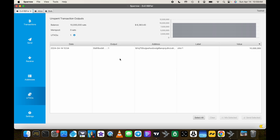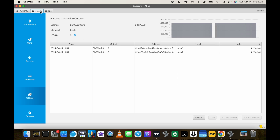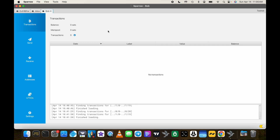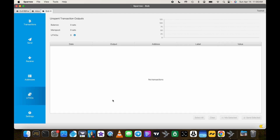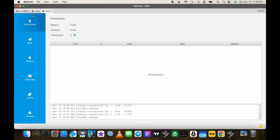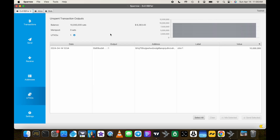Let's go over to Sparrow and look at our different wallets. First we have the evil RBFer and they have their 10 million sat UTXO. We have Alice and she has two 1 million sat UTXOs. Then Bob has nothing — no transactions and no UTXOs.